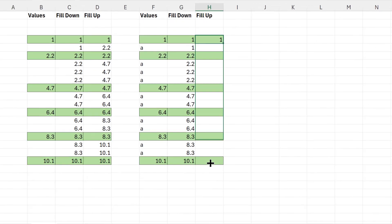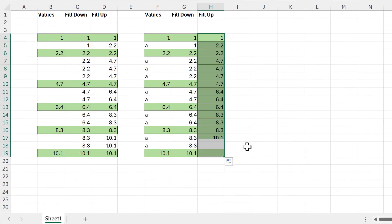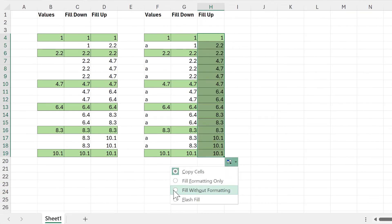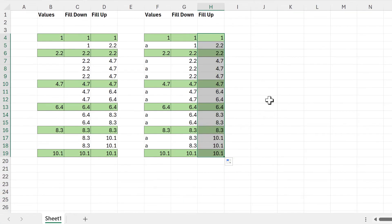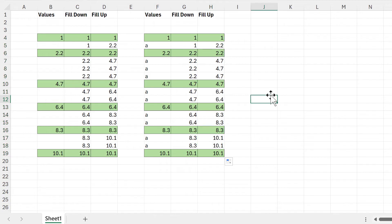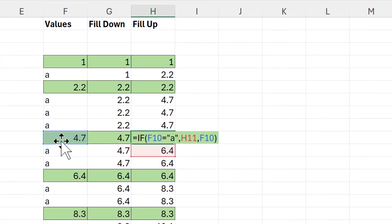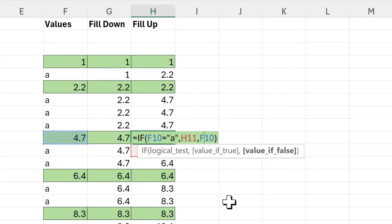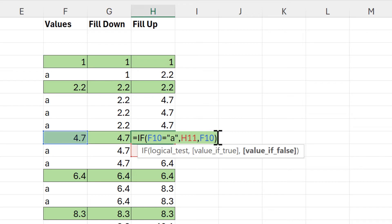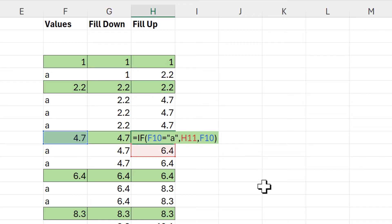Then I will drag this formula down and change it to fill without formatting. Now in this cell we're testing to see if F10 is equal to "a" and it is not, so we go to the value-if-false part of the formula, which tells us to copy the value in F10.